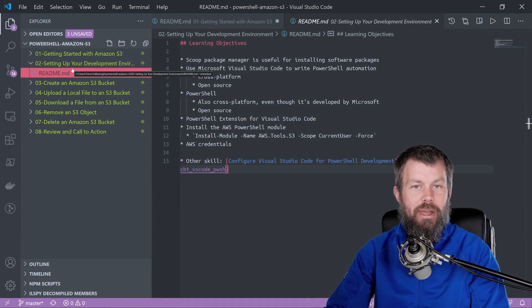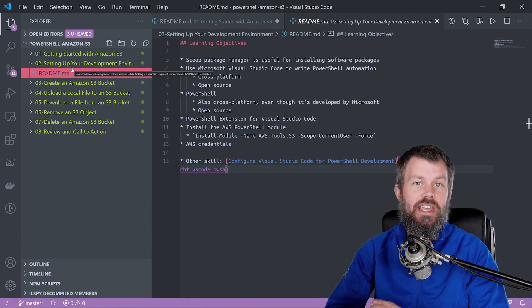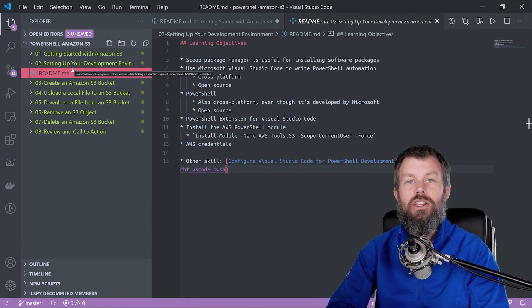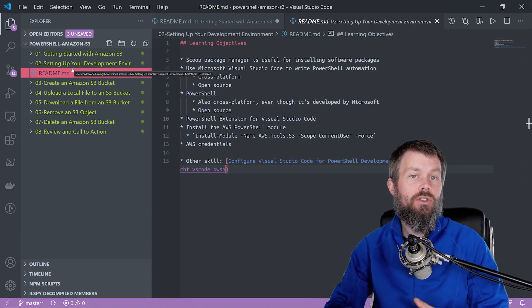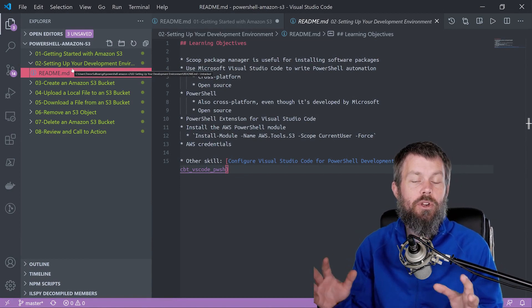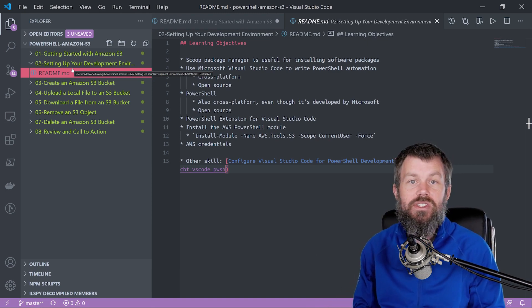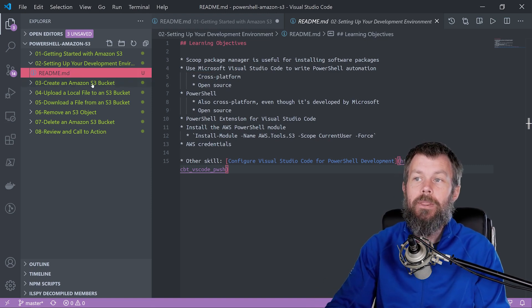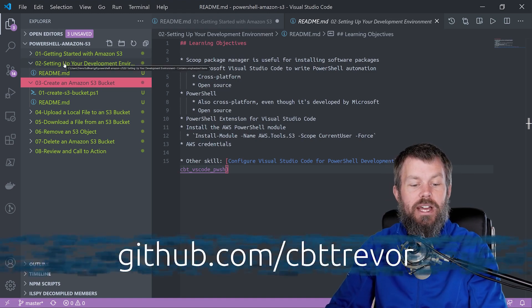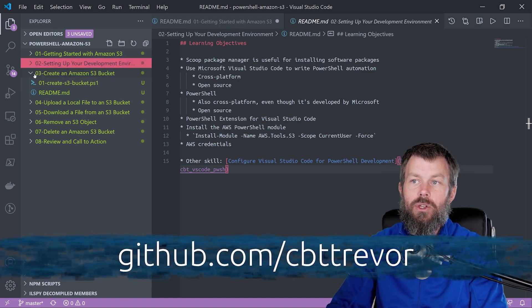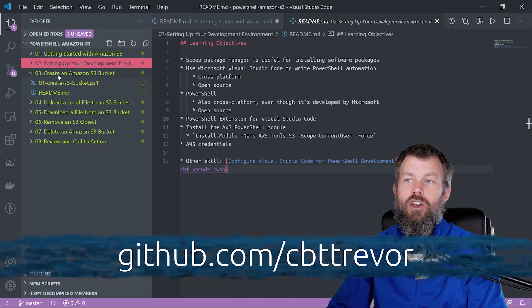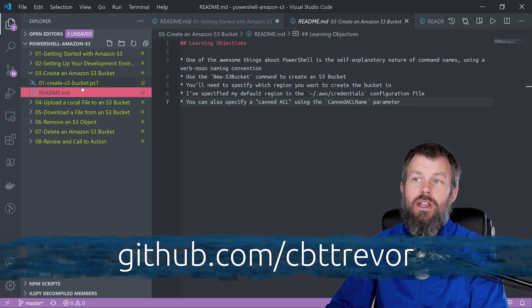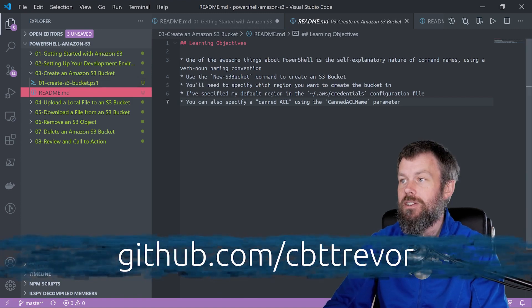Hi guys, and welcome back. In this video, we're going to take a look at how you can use the AWS tools for PowerShell to create an S3 bucket. Once you create the S3 bucket, that's going to be your placeholder for where you can upload files and download files from. If you are following along over at github.com/cbttrevor and you've cloned that repository locally, we're going to open up the 03 directory where we are going to learn about creating an S3 bucket.